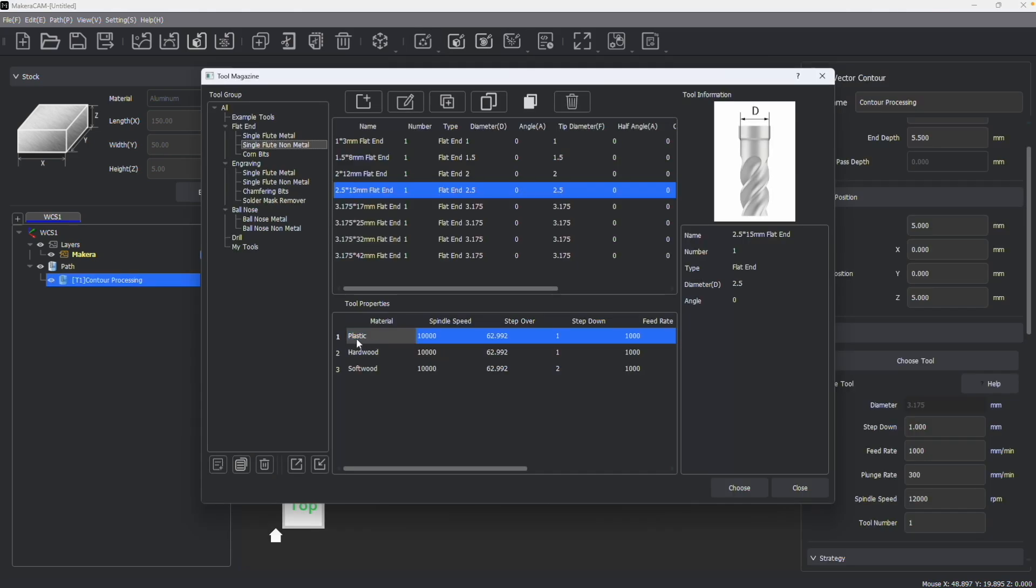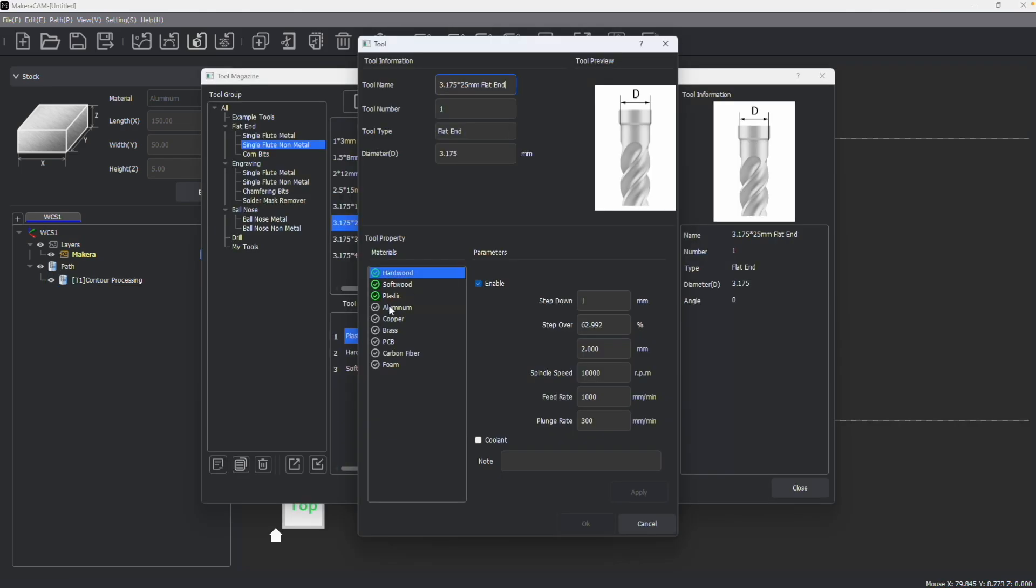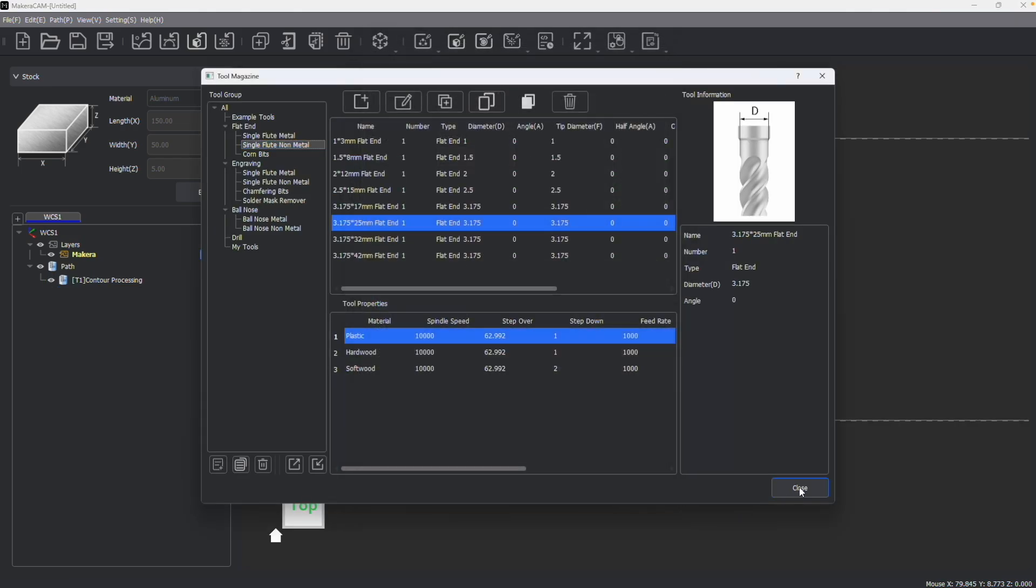But it's important to note that if a material is not enabled, it will not pop up as an option for parameters when creating paths. If you'd like to use a tool with a certain material, you need to first enable that material in the tool library.